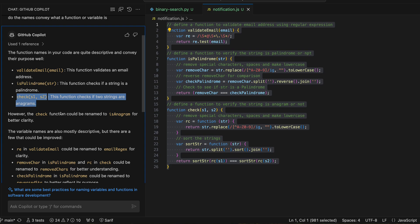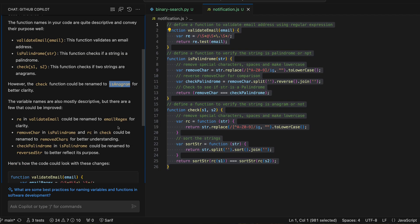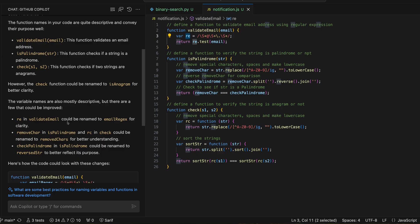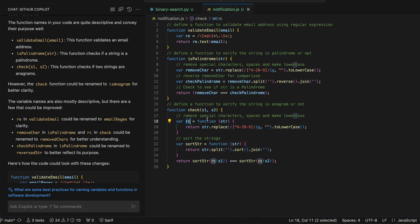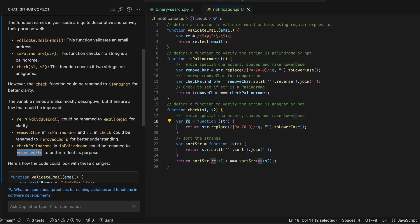Based on the functionality, Copilot understands that 'check' can be renamed to 'is_anagram' for better clarity. Also, I have used a variable named 'RE' for the validate email case — this can be renamed to 'email_regex' since RE represents the regex for email. There is also an 'RC' in 'check palindrome' which should be 'removed_characters', indicating what kind of characters need to be removed. And 'is_palindrome' has a 'reverse_string' operation that also needs renaming.